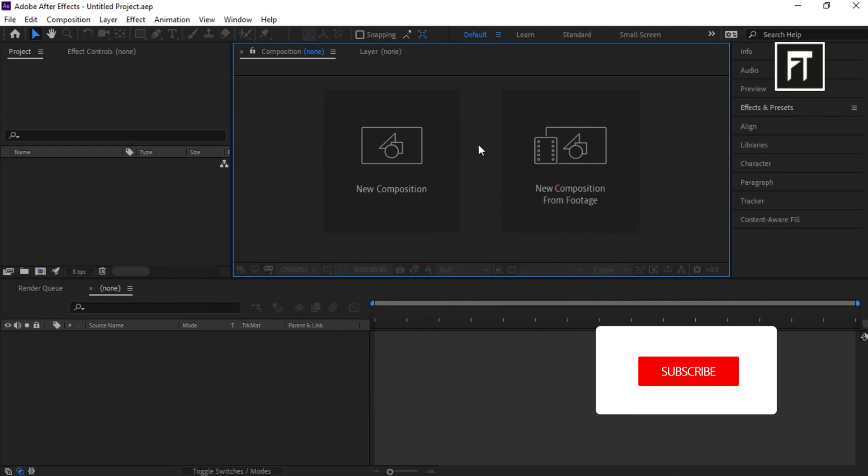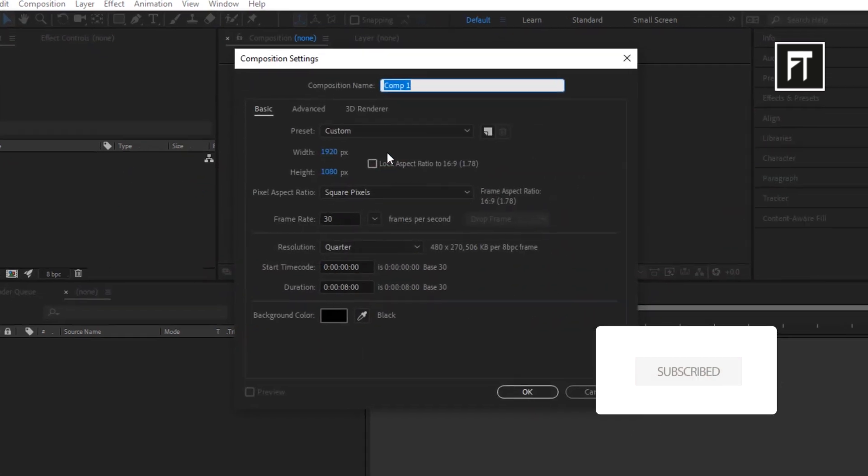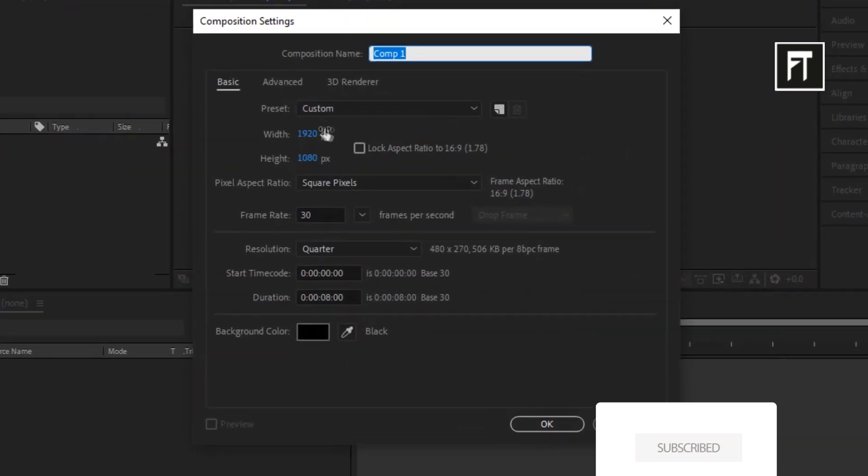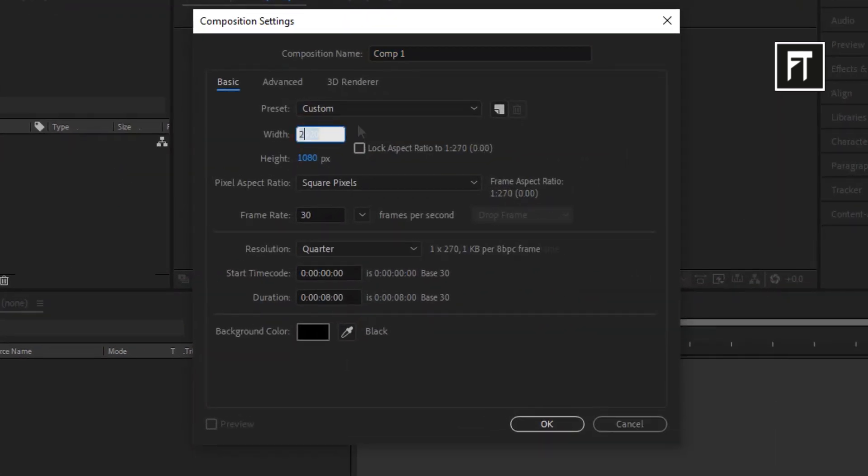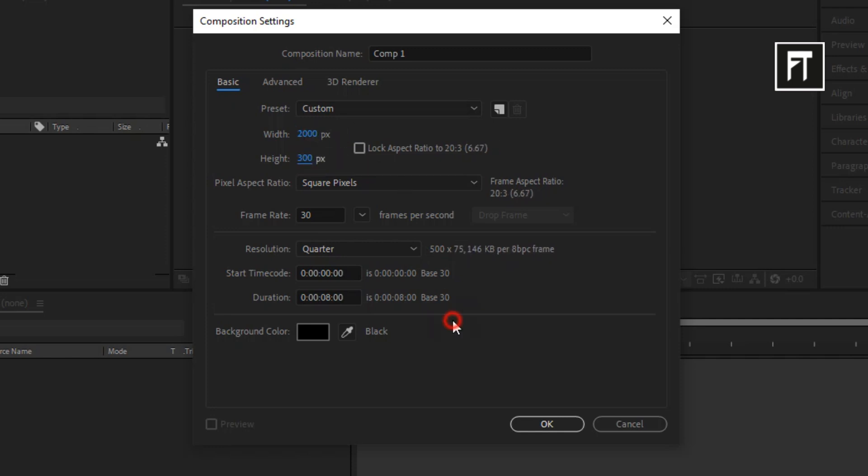Open After Effects and create new composition. Set its width to 2000 pixels, height to 300 pixels, and hit OK.